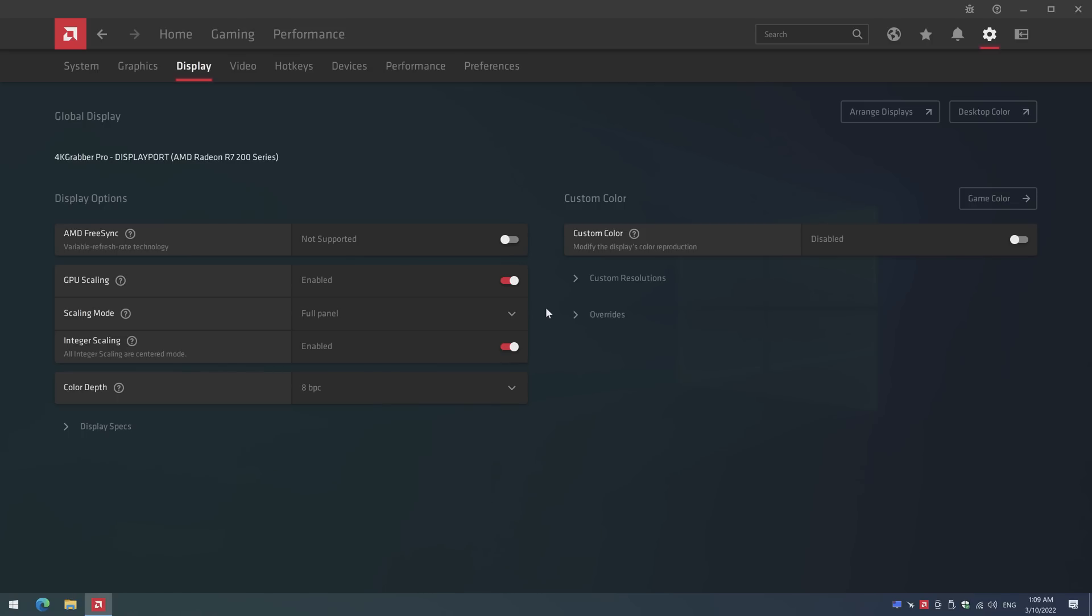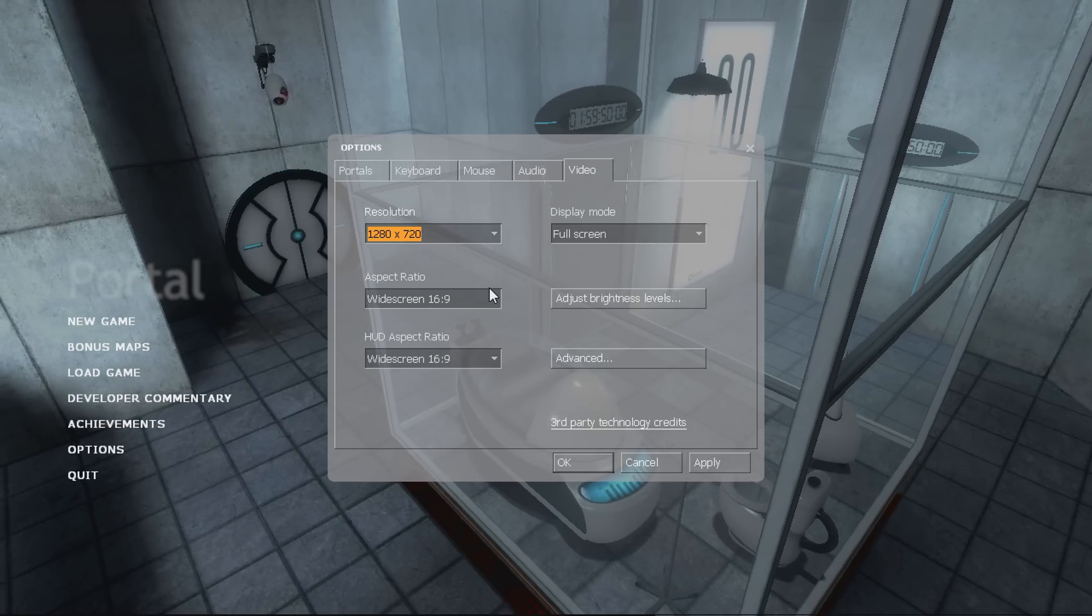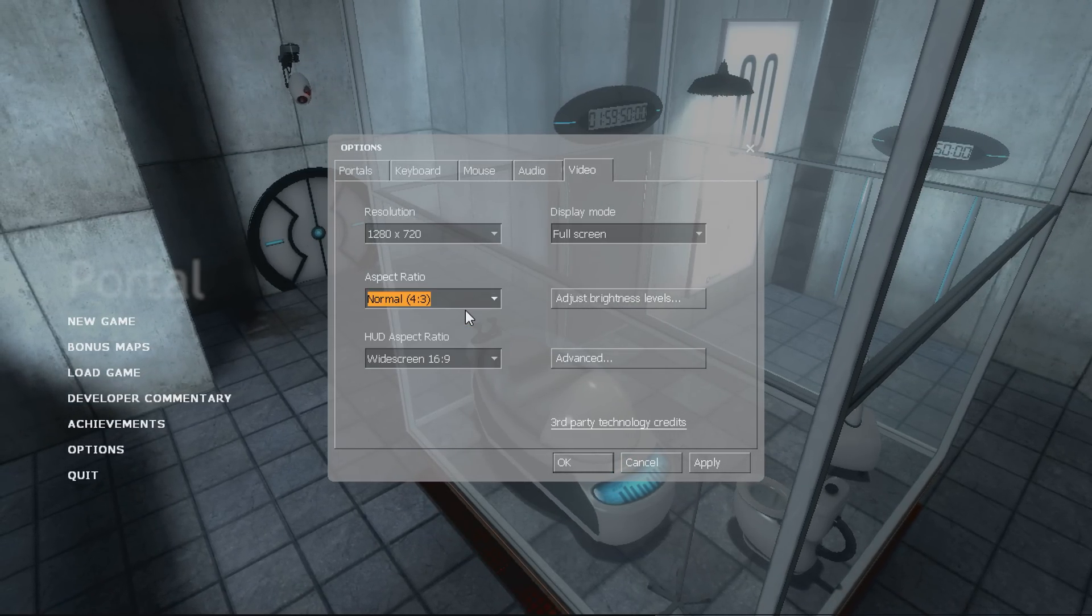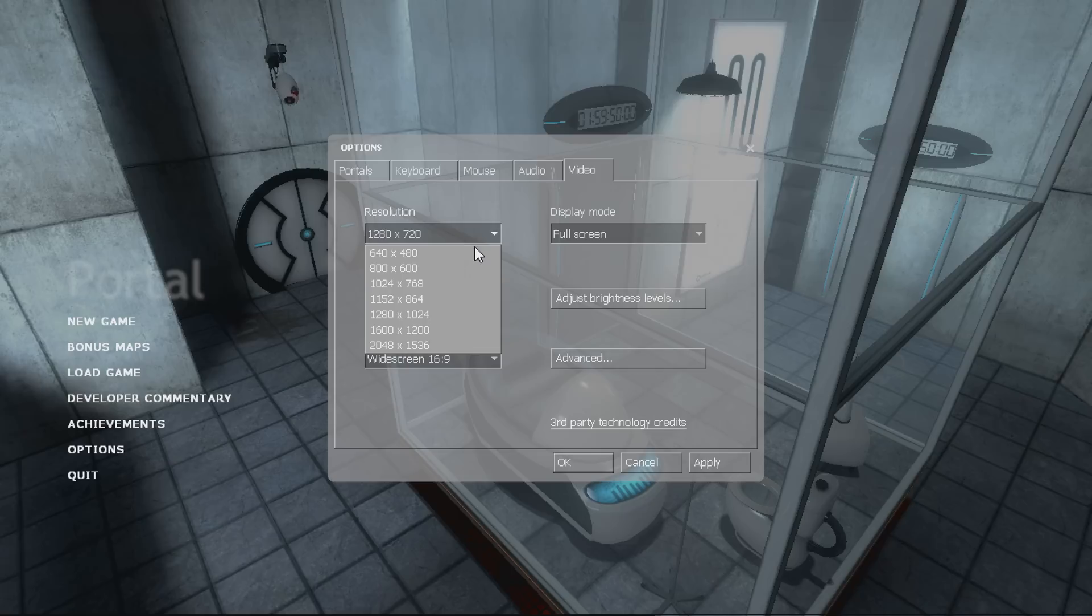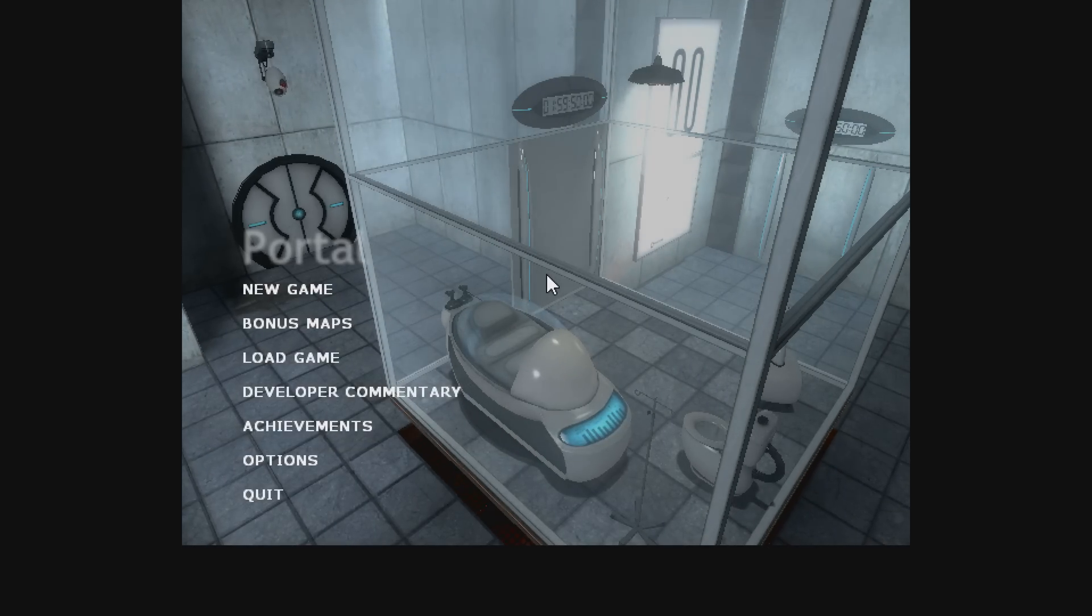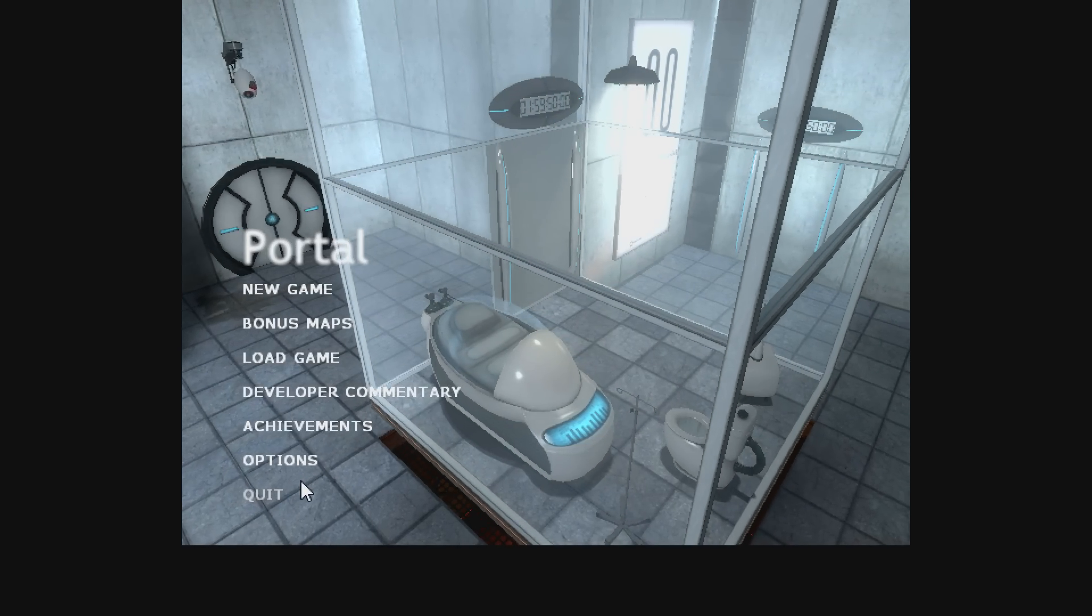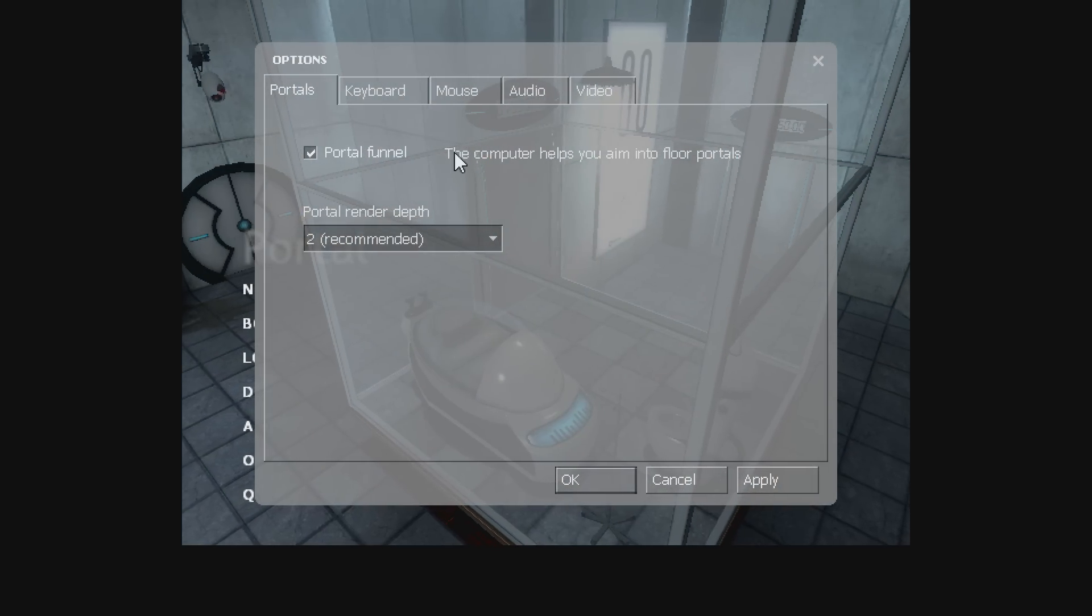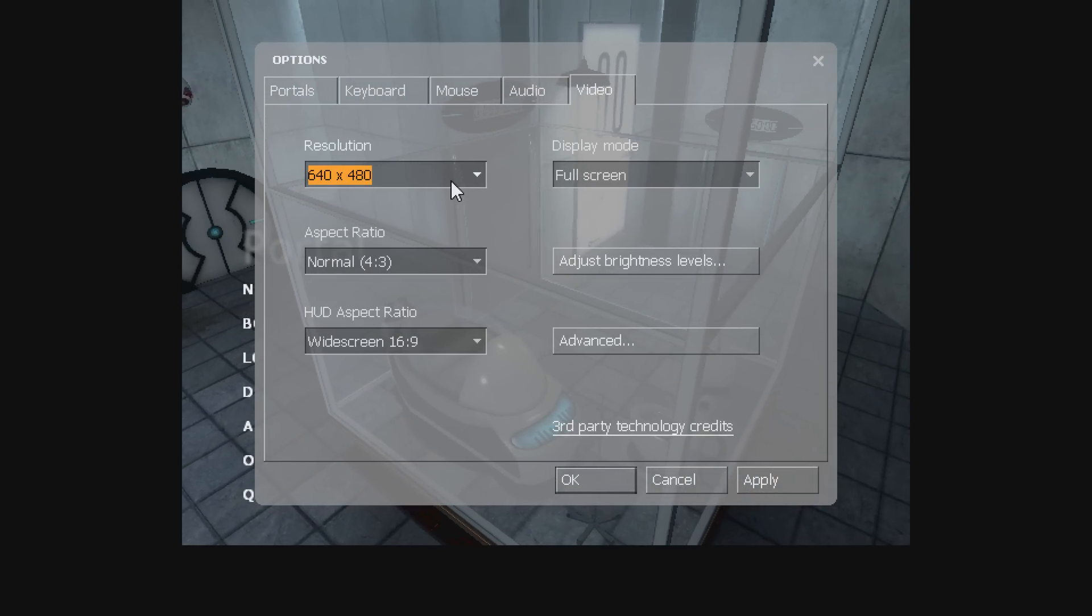720p can look a little bit blurry on a high resolution display. Luckily this card does support integer scaling. It's an option you can activate in the drivers and that makes the pixels sharper and clearer when running games and content at lower resolutions.